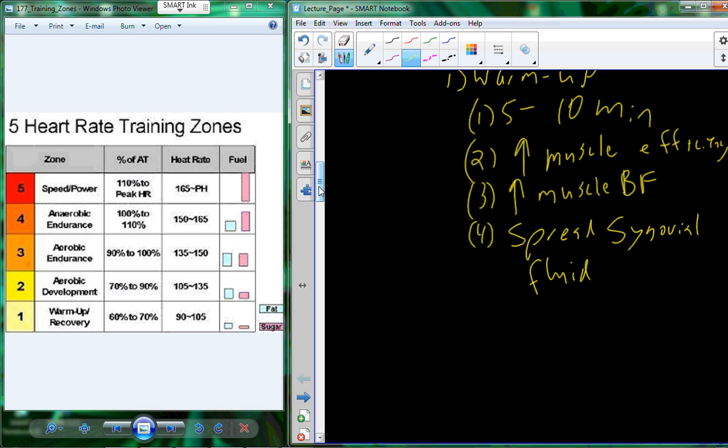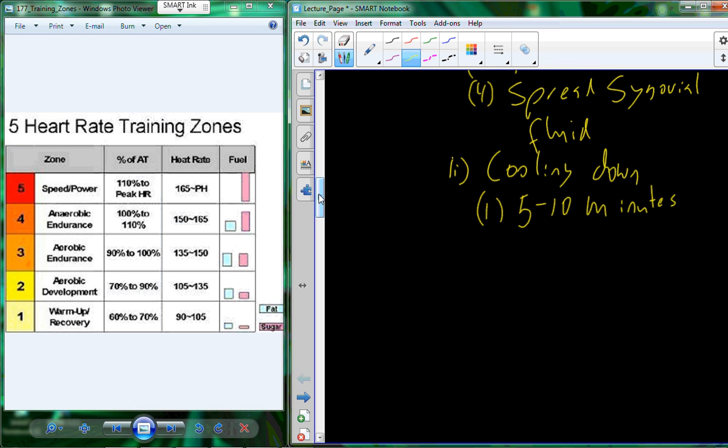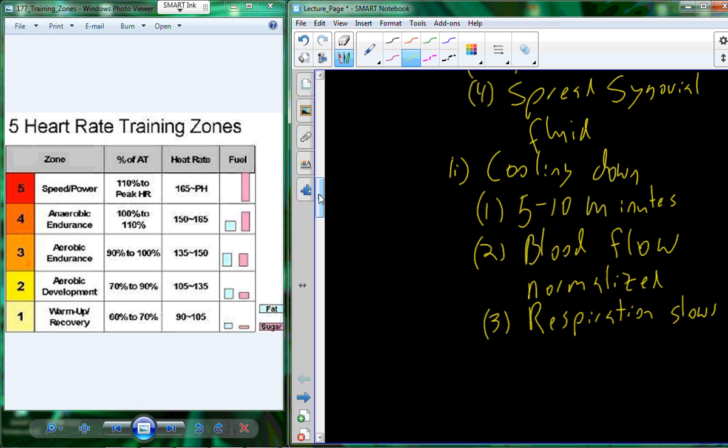So you come in, you do the warm-up. Participate in the activity. And then apply a cool-down. Cool-down another 5 to 10 minutes. What that cool-down will do will help to normalize blood flow and help to slow respiration. So normalized blood flow prevents pooling in the lower extremities, collection of blood in the extremities. It's redirected back to the heart. It helps to slow down your breathing. It recovers energy supply.